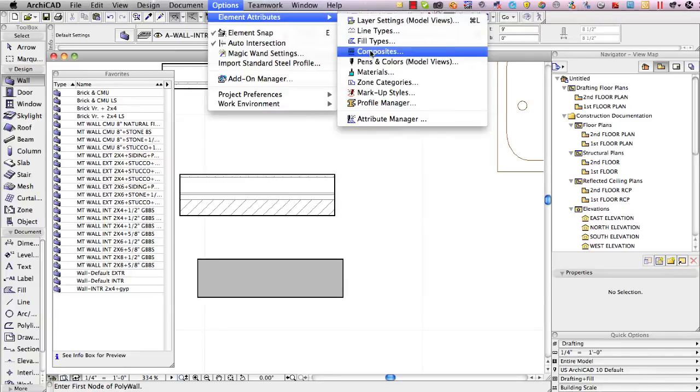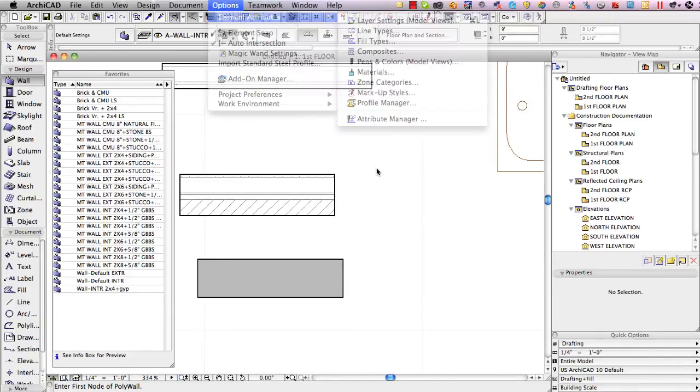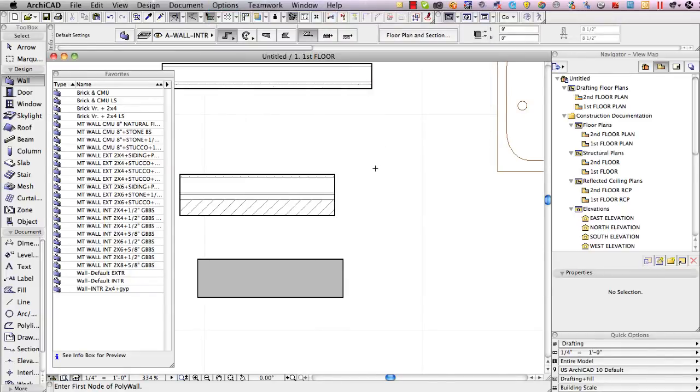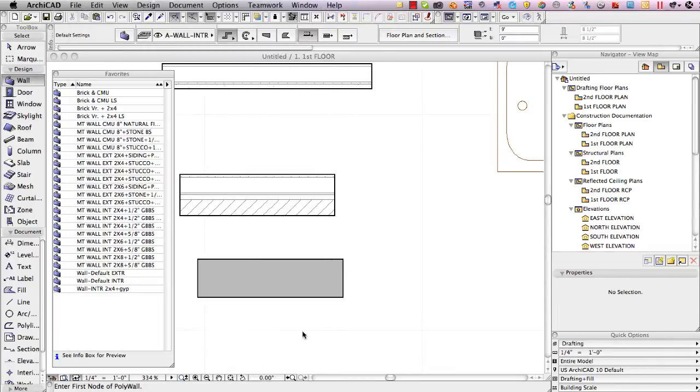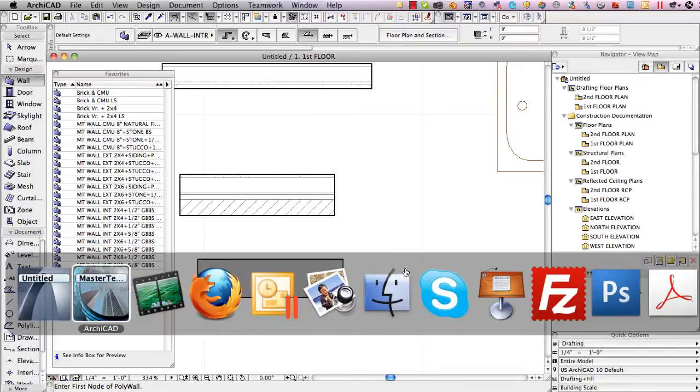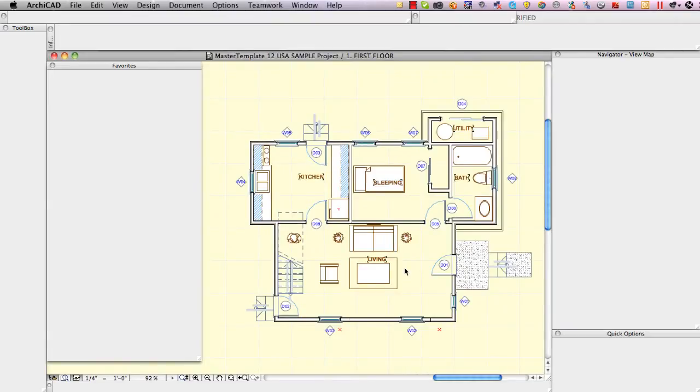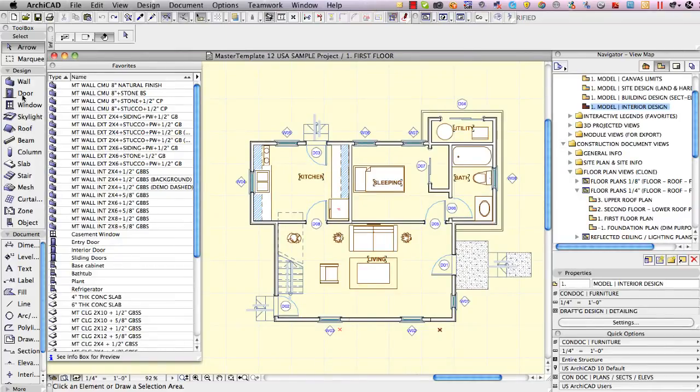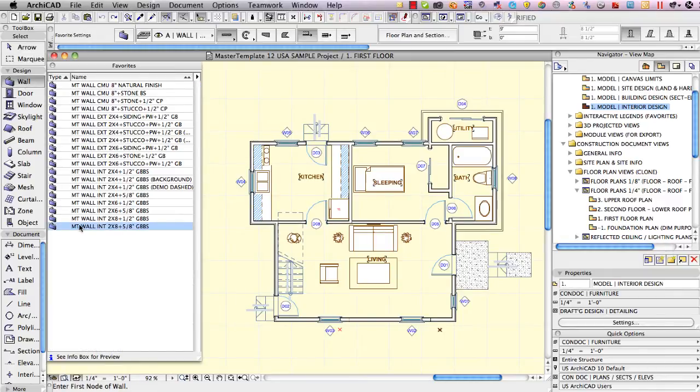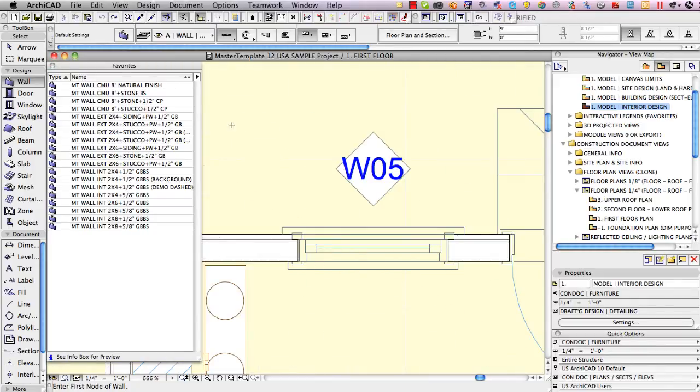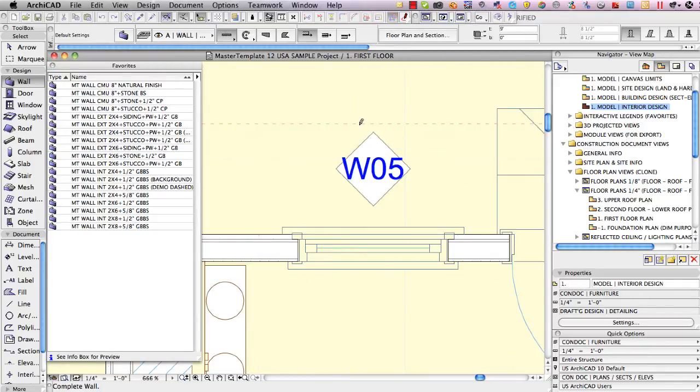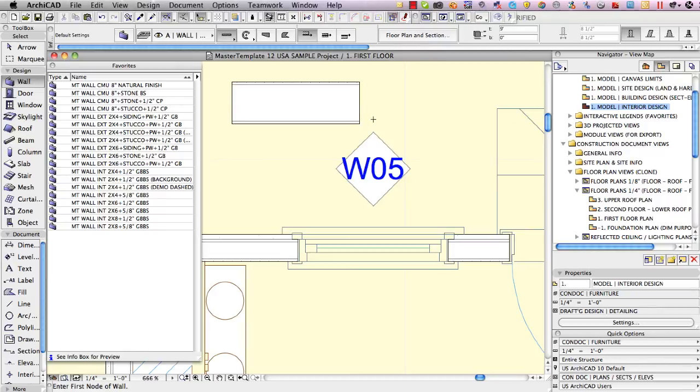In other words the wall type wouldn't show up in the options menu element attributes composites, it just doesn't exist in this file. In fact if I go to the wall settings you'll see that it says cut fill is missing. So let me go and fix that. I'll switch back to ArchiCAD 12 and I'll activate in the wall tool the same favorite that I just had so I'll double click on this and let me zoom in a little bit so we can see it. I'll draw that same wall type and you can see that it's just a simple cavity wall with gypsum board on both sides.